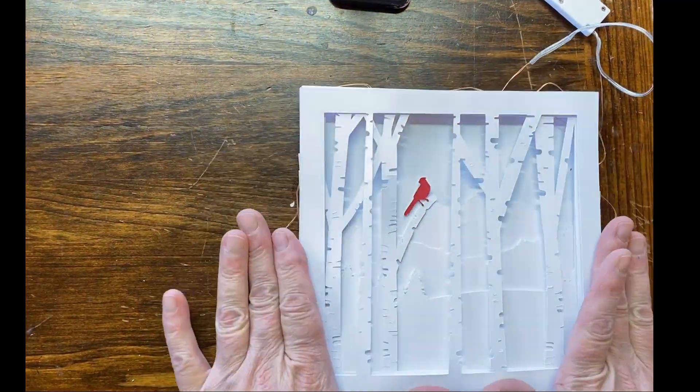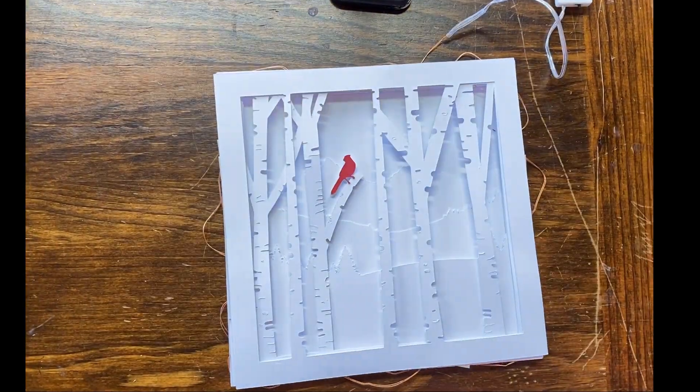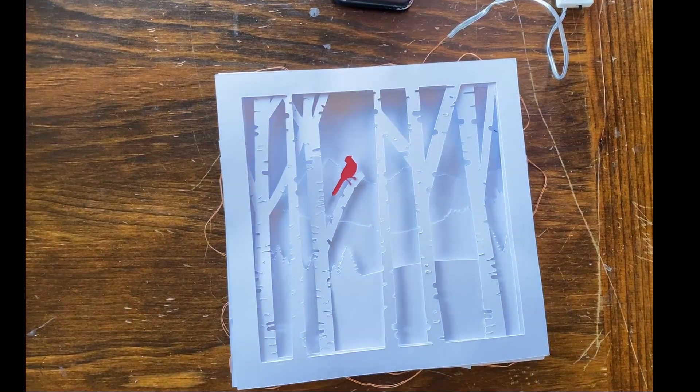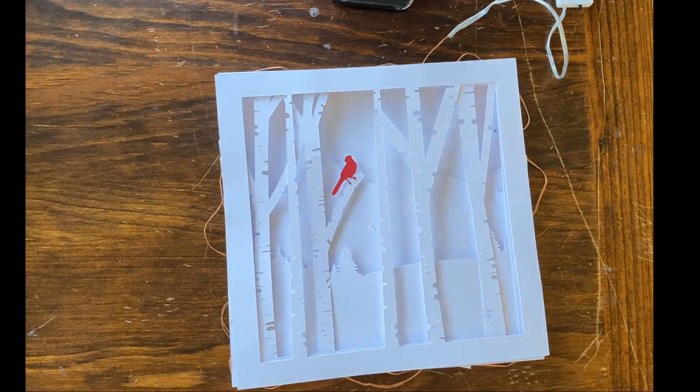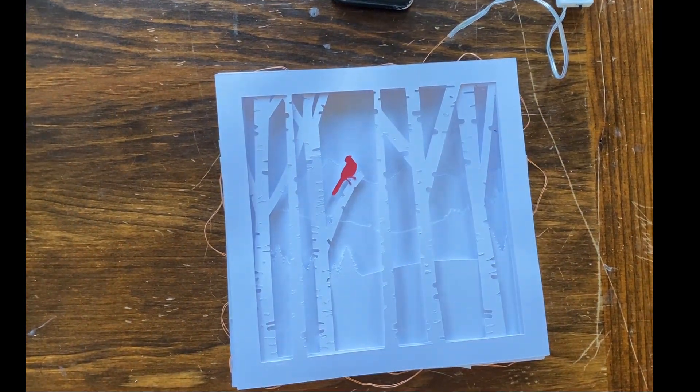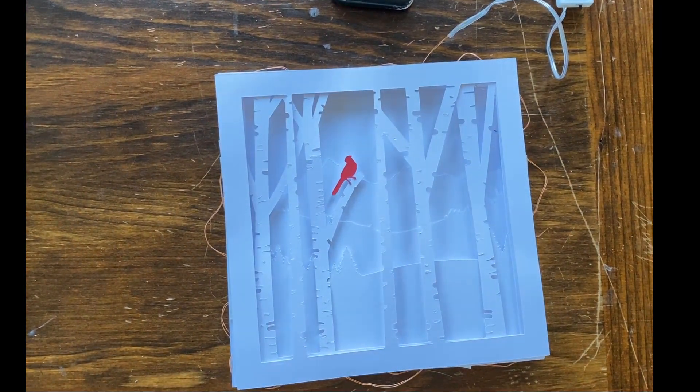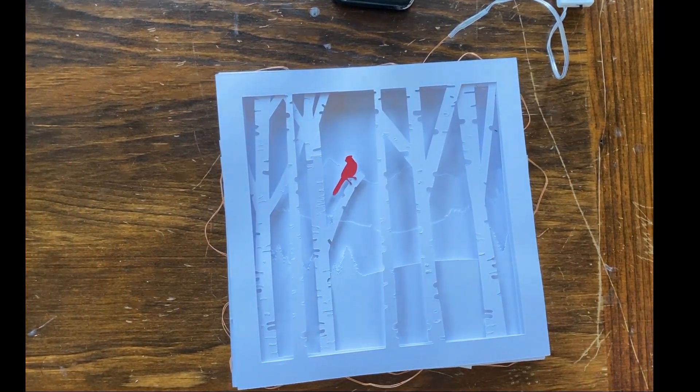So that's it. Let me just dim the lights and show you the effect of the shadow box.